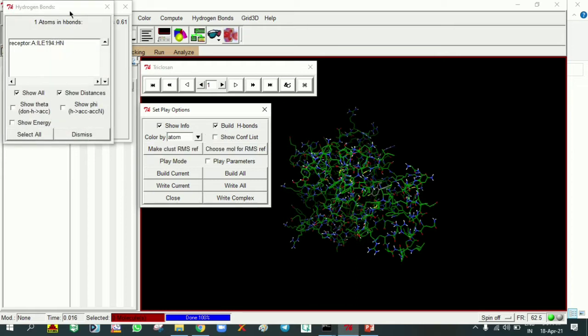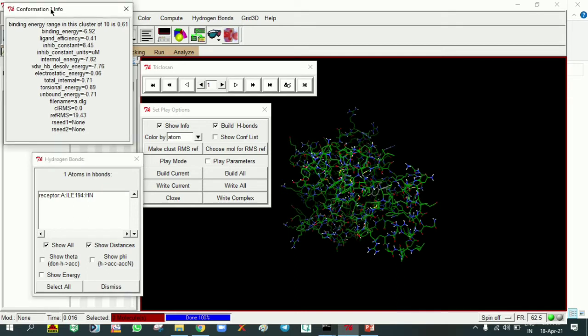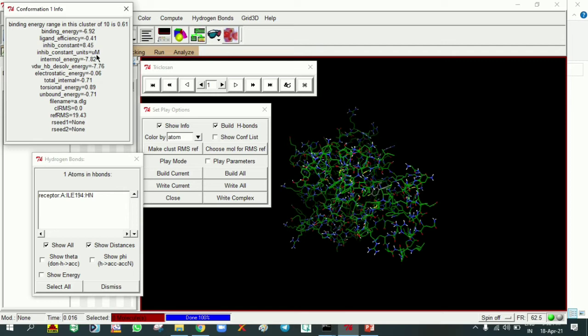It will show the hydrogen bonds and where they are forming. The triclosan is making an interaction with isoleucine 194 and giving the information of that ligand: binding energy or docking score minus 6.92, ligand efficiency, and inhibitory constant Ki of 8.45 micromolar. This is conformation 1. We can check the 10 conformations one by one by clicking the arrow mark.